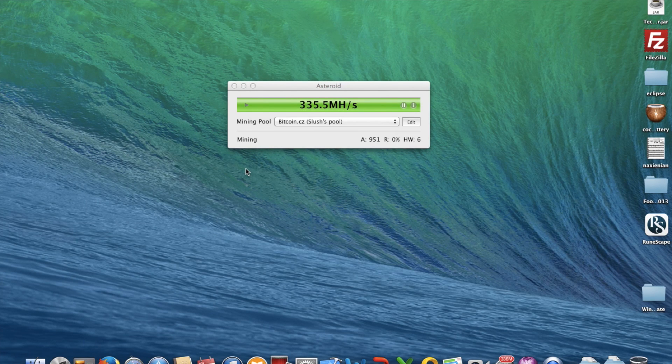Hey guys, CXBoy here and today I'll be talking about a new way to mine your Bitcoins on Mac.